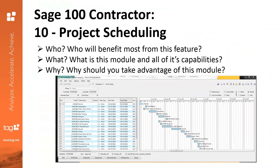It also offers a Gantt view where you can review the project, see the effects of gains or delays, and then determine the best course of action to keep your project on schedule.